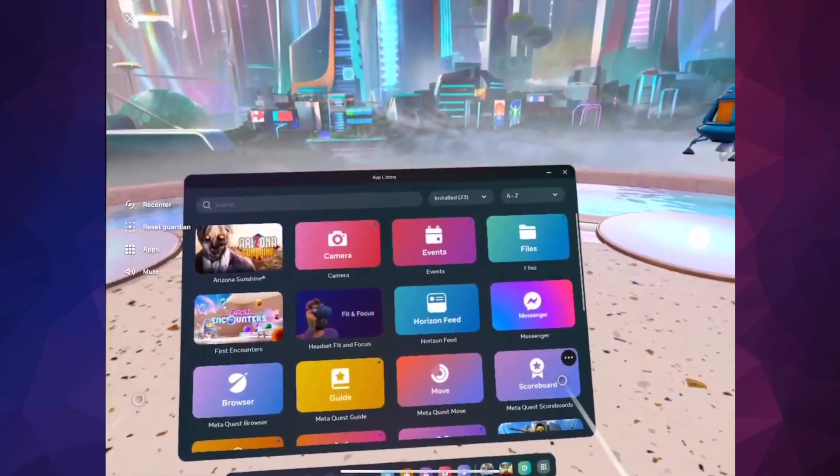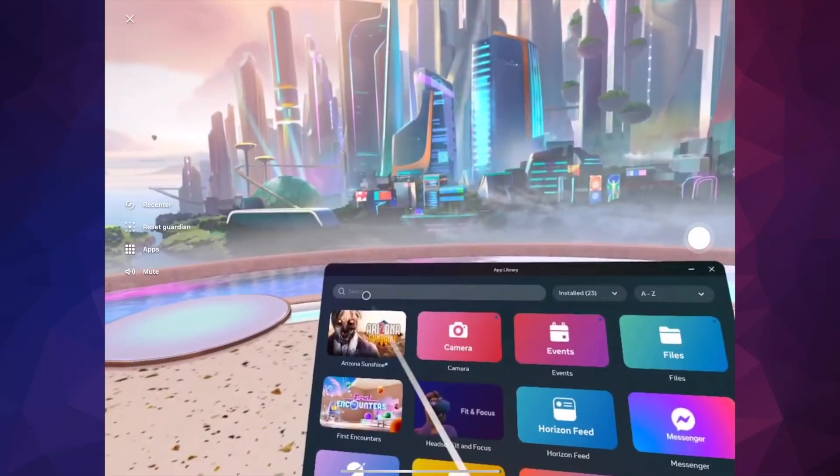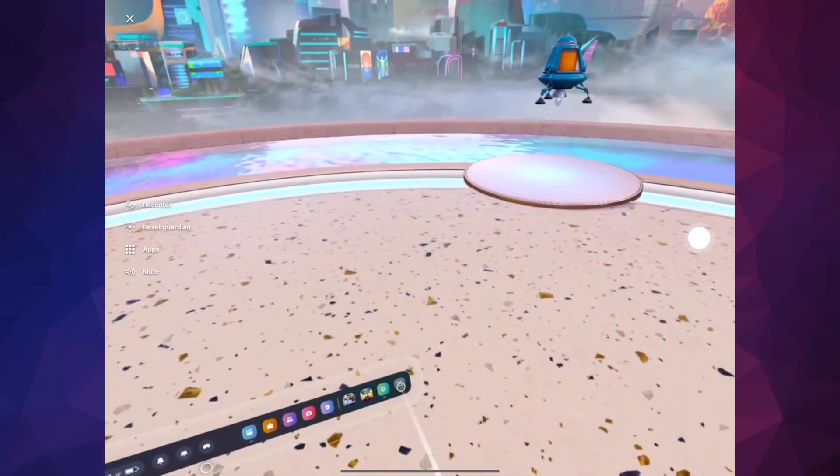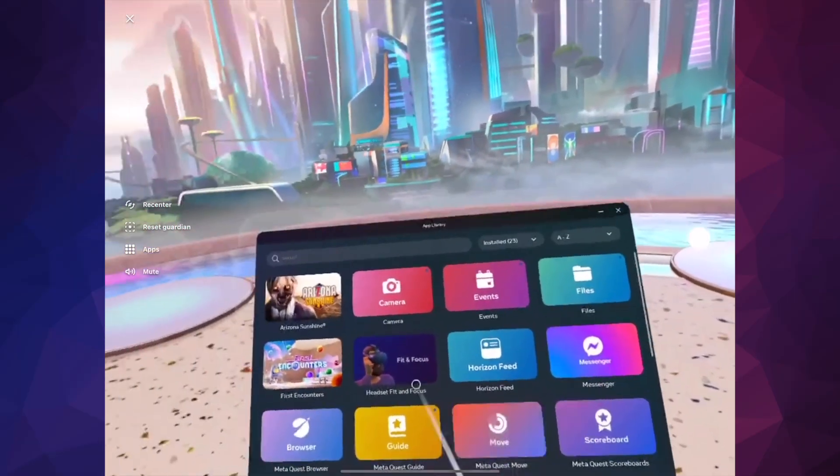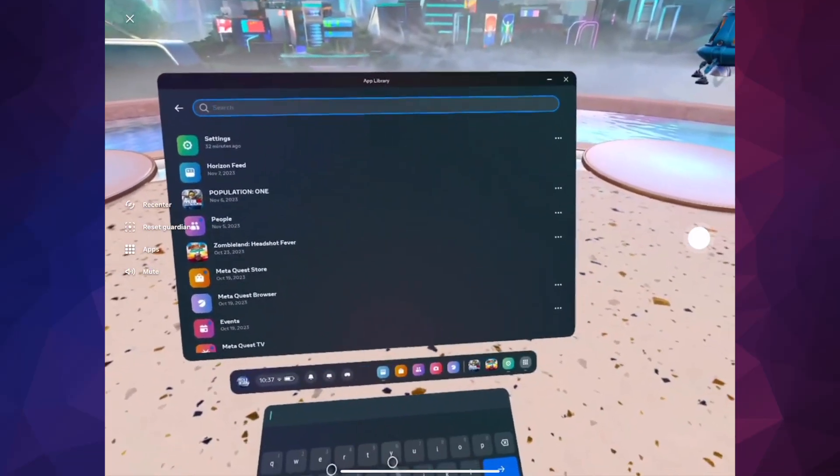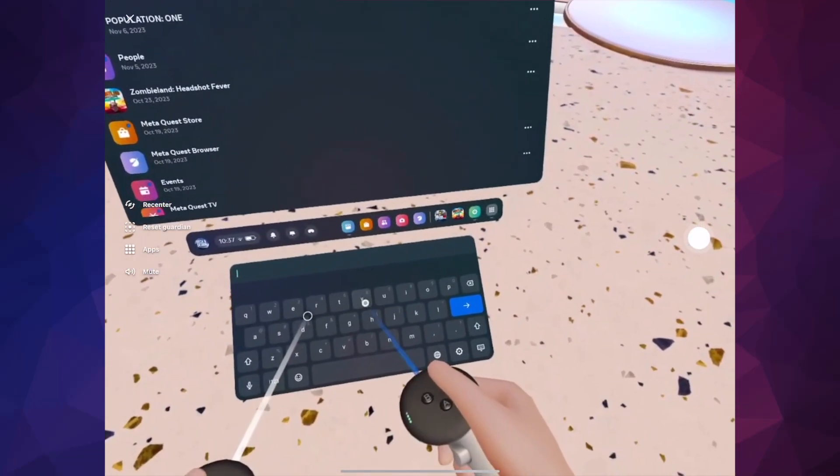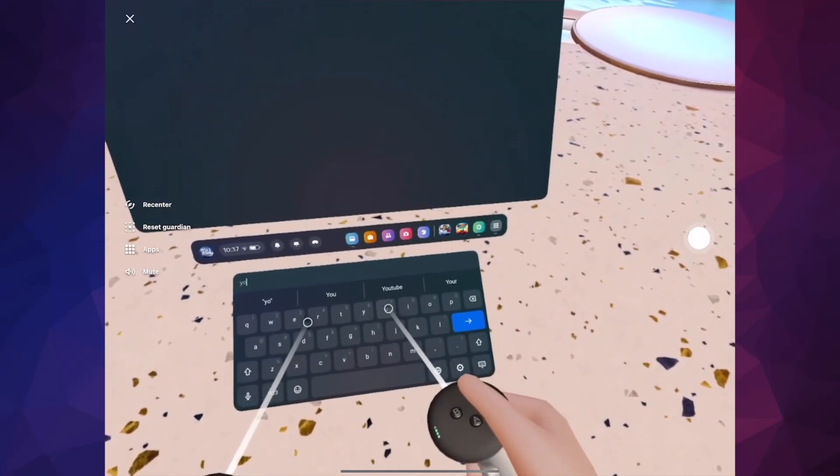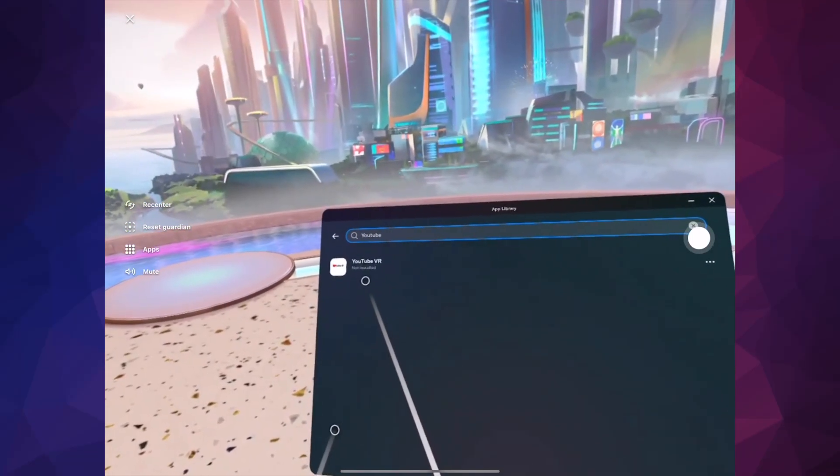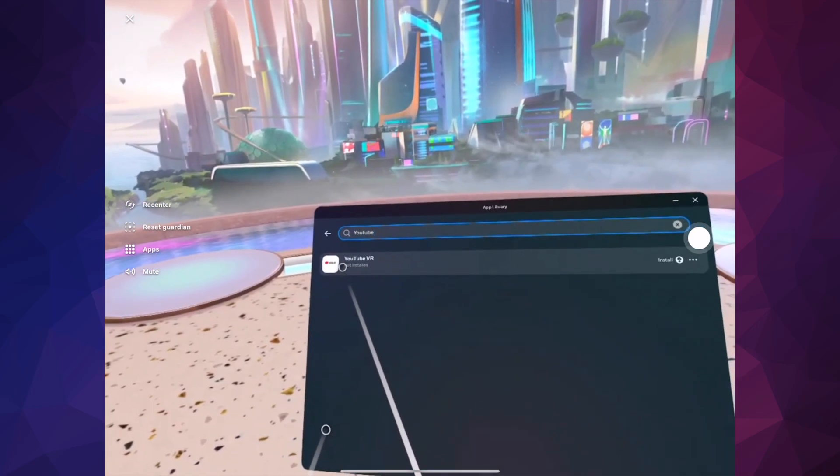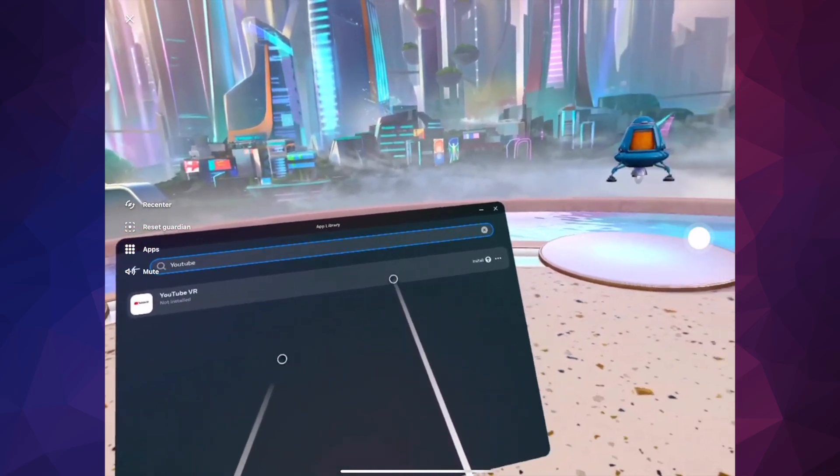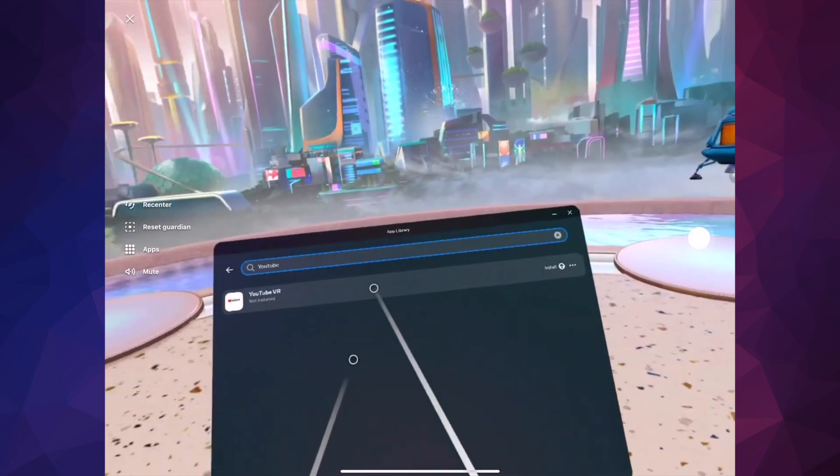Right up here, if you go into app library and then just go into your search, just type in YouTube and then you should see this YouTube VR. That's the one that you want.